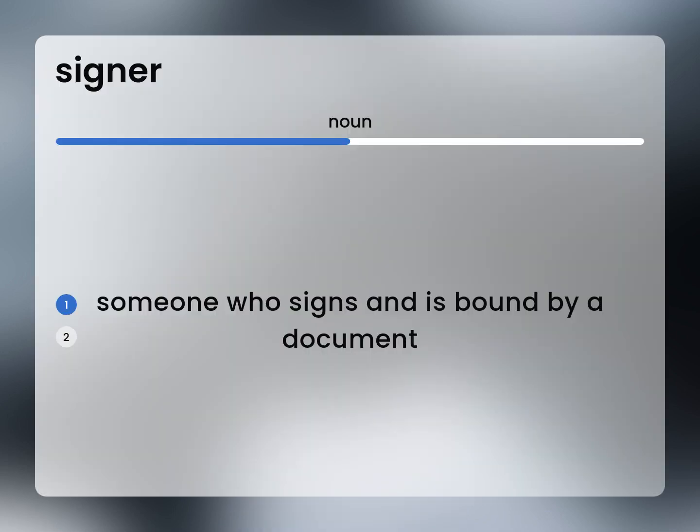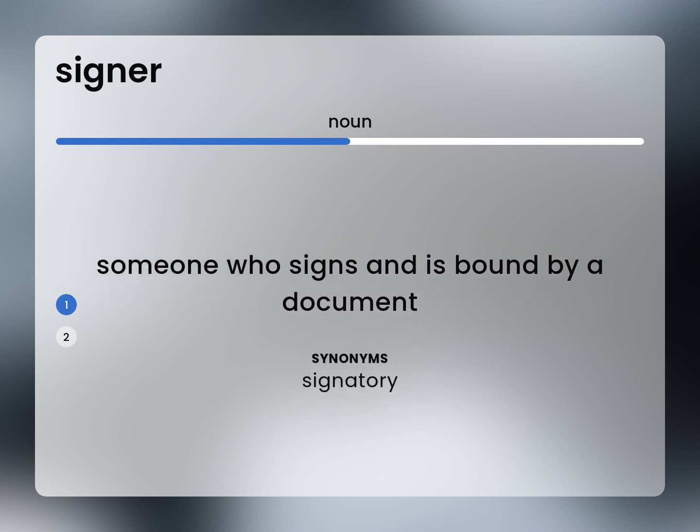Someone who signs and is bound by a document. Signatory.